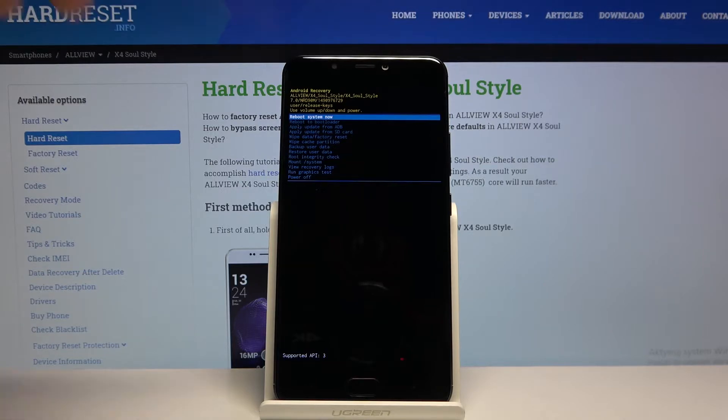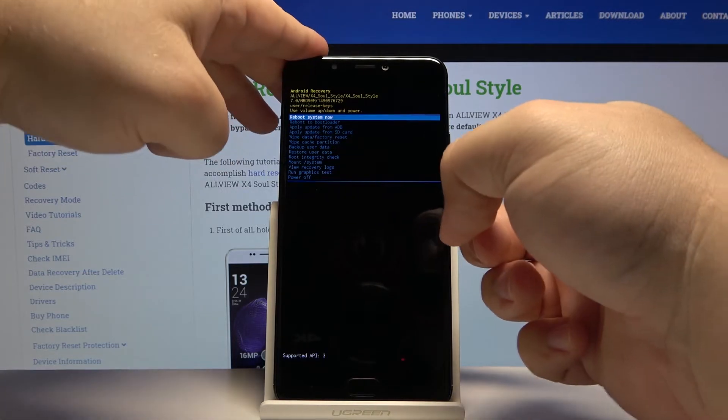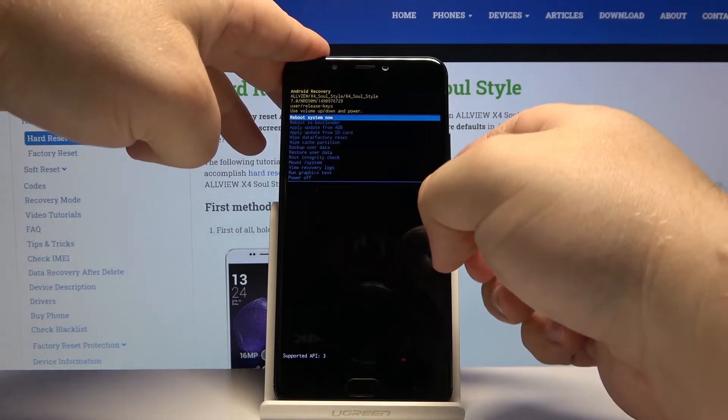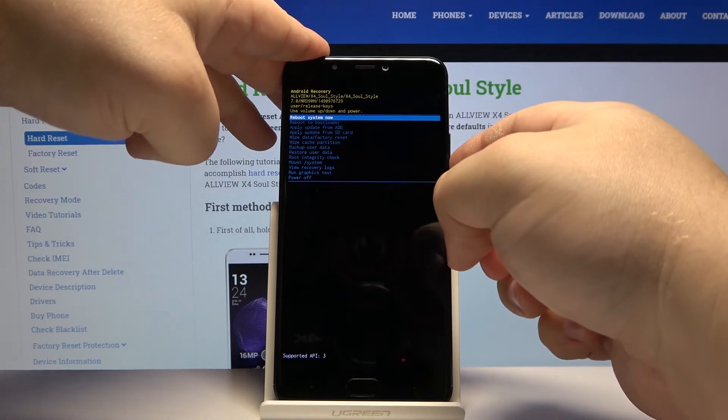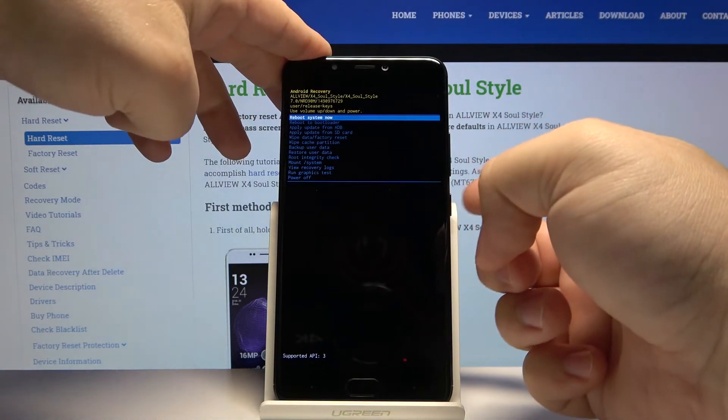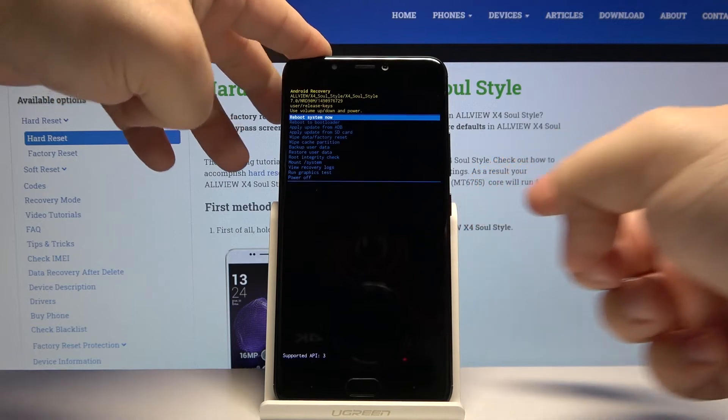To move through this menu, we can use the volume buttons - volume up and volume down. To confirm a selection, press the power button.